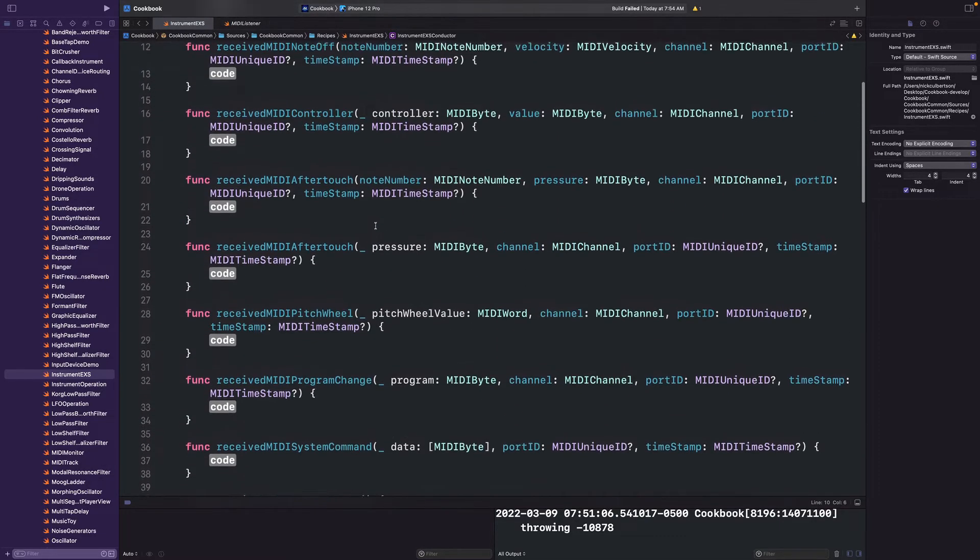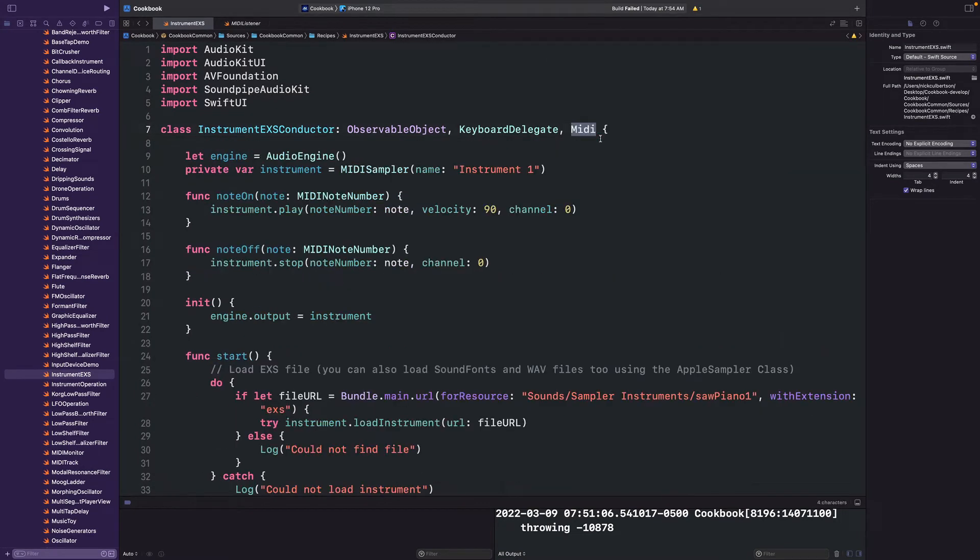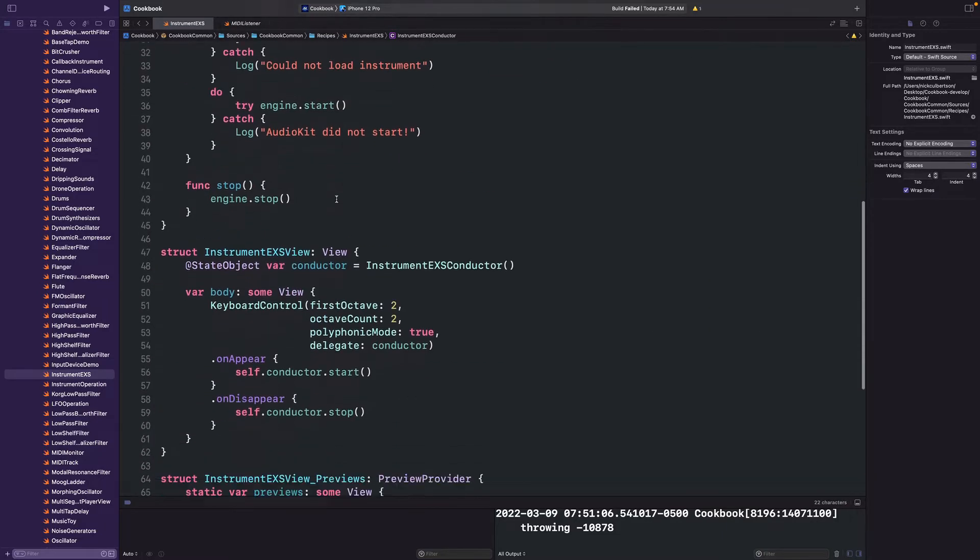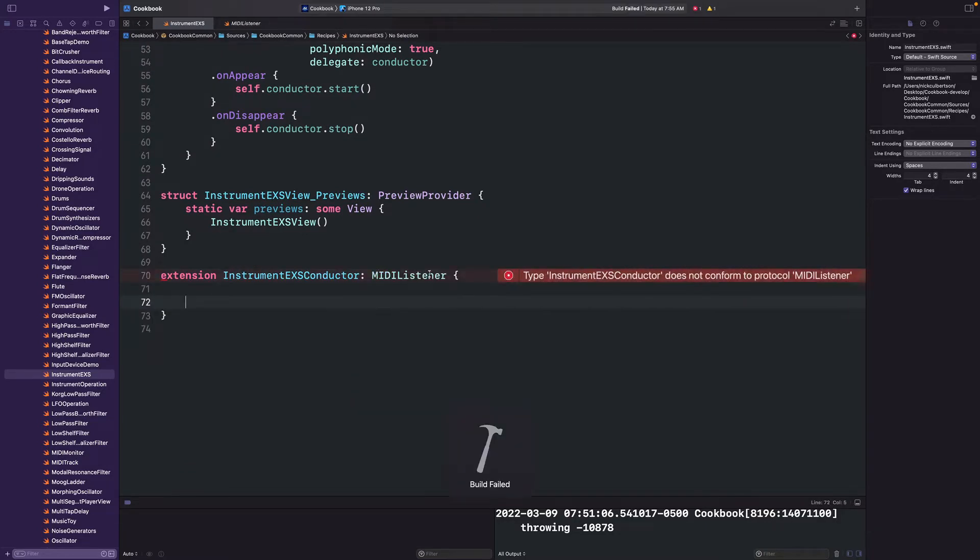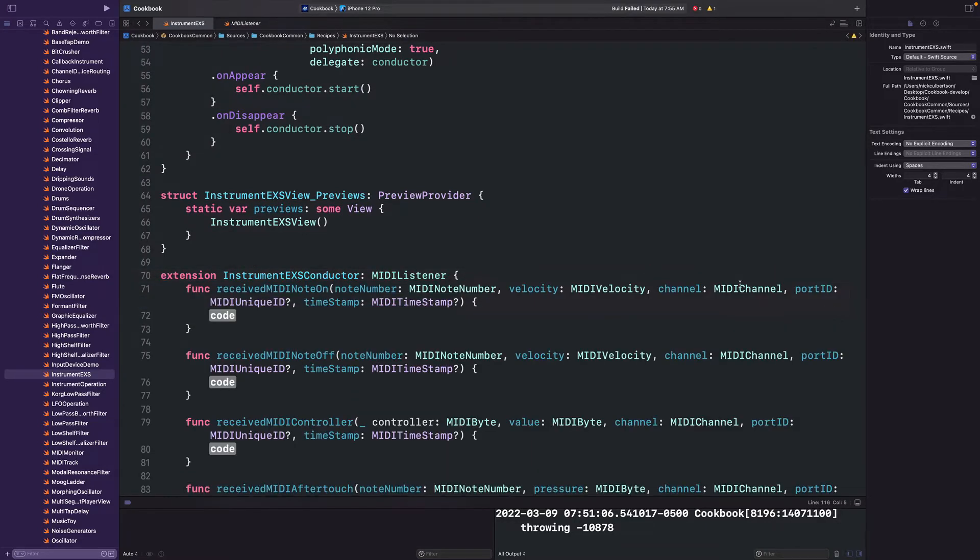Now one problem is that our pretty concise class is now filled with all these MIDI methods. That makes the MIDI protocol a perfect candidate for becoming a class extension. So let's remove the MIDI listener class protocol and add a class extension for our Instrument EXS conductor. So I'm going to scroll down to the bottom and I'm going to create an extension that adopts the MIDI listener protocol. Hit the stop sign again and fix it, and kablammo! We have our MIDI methods.